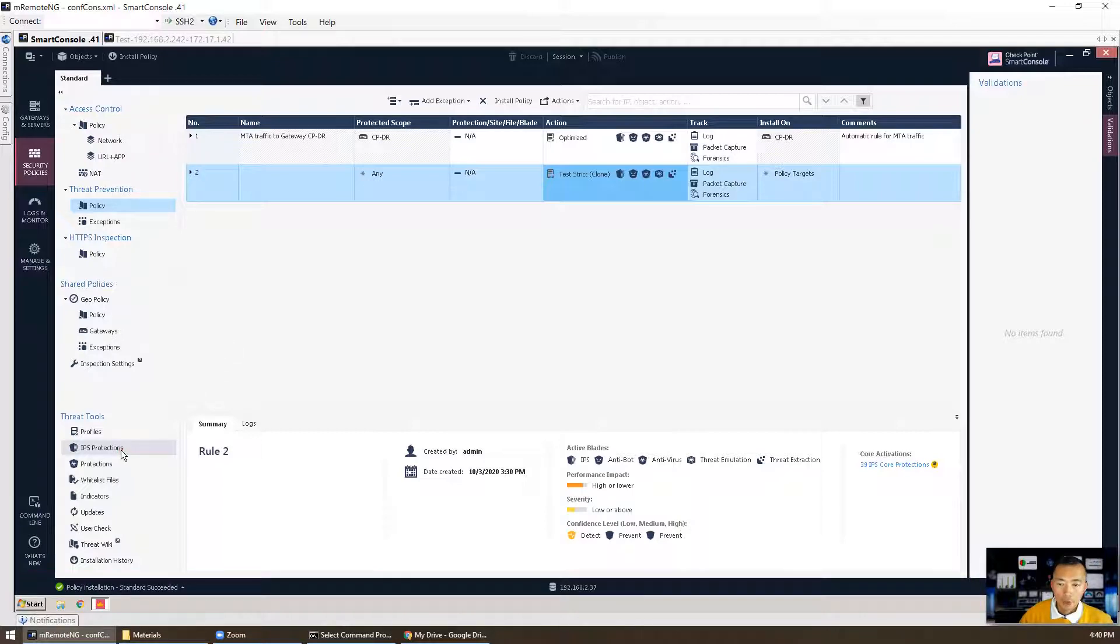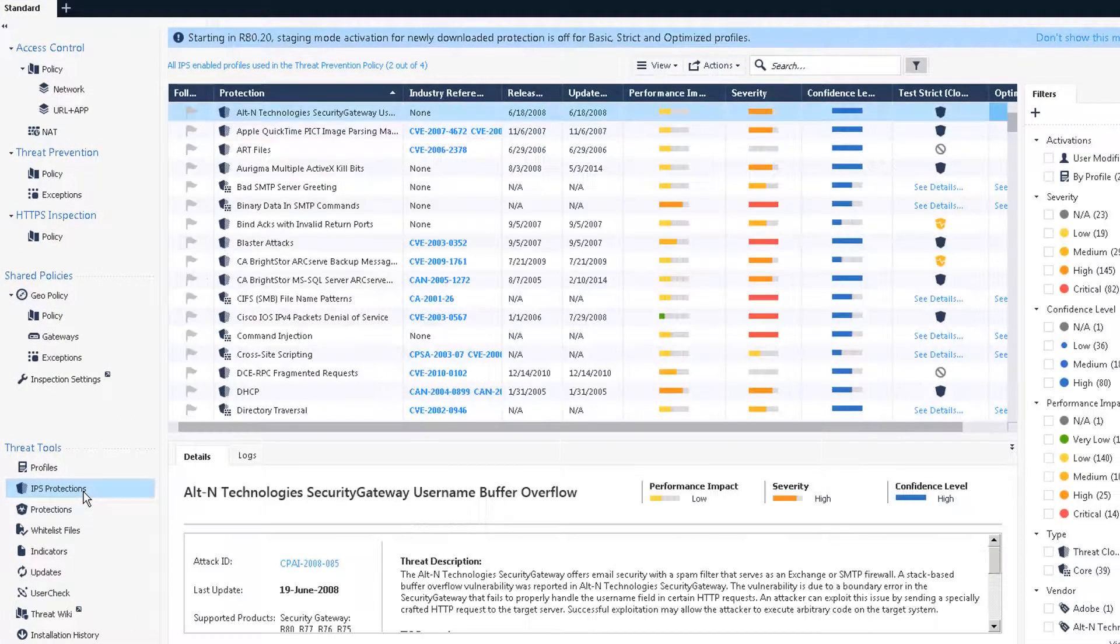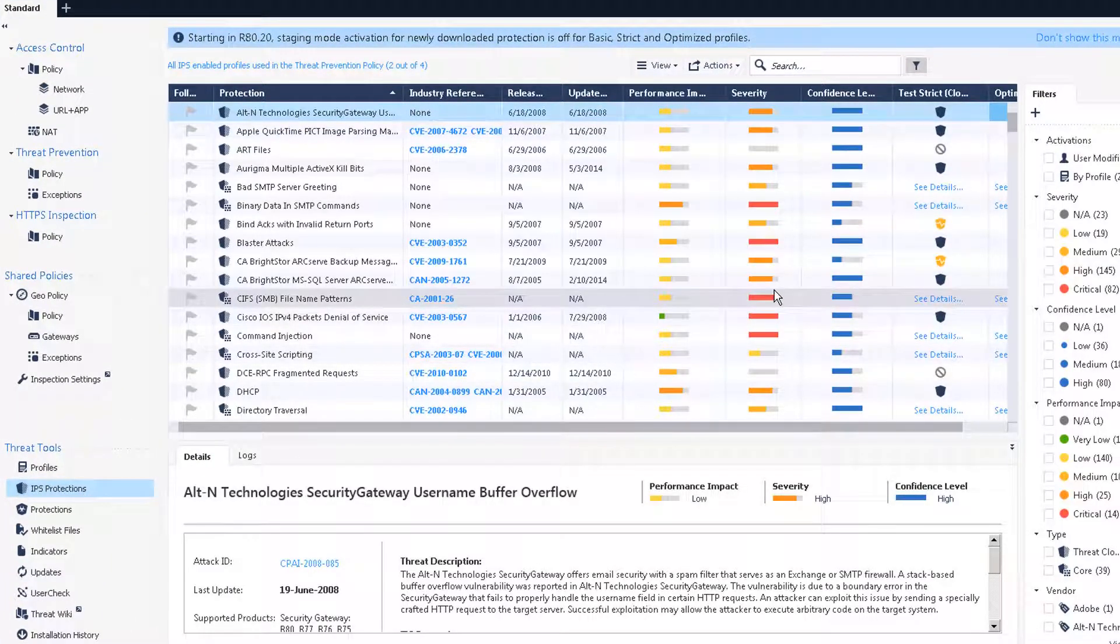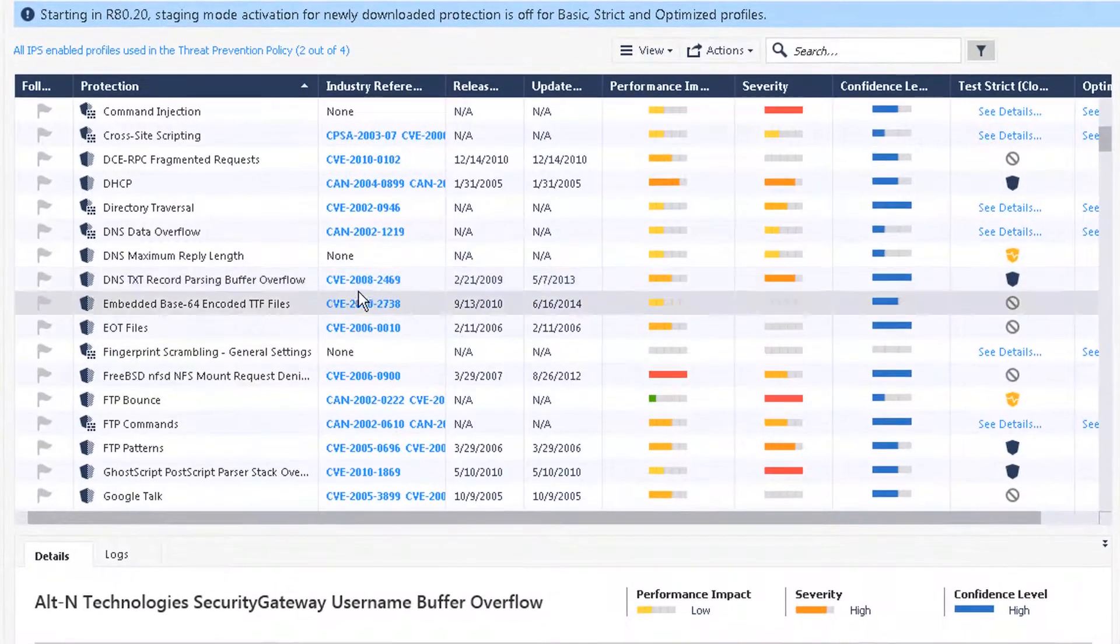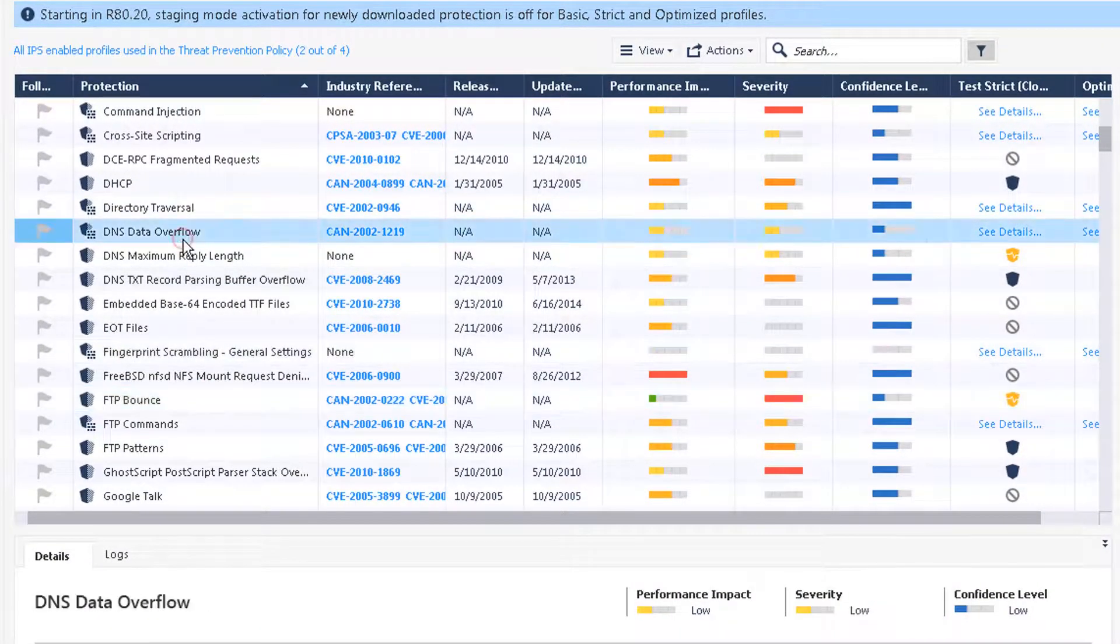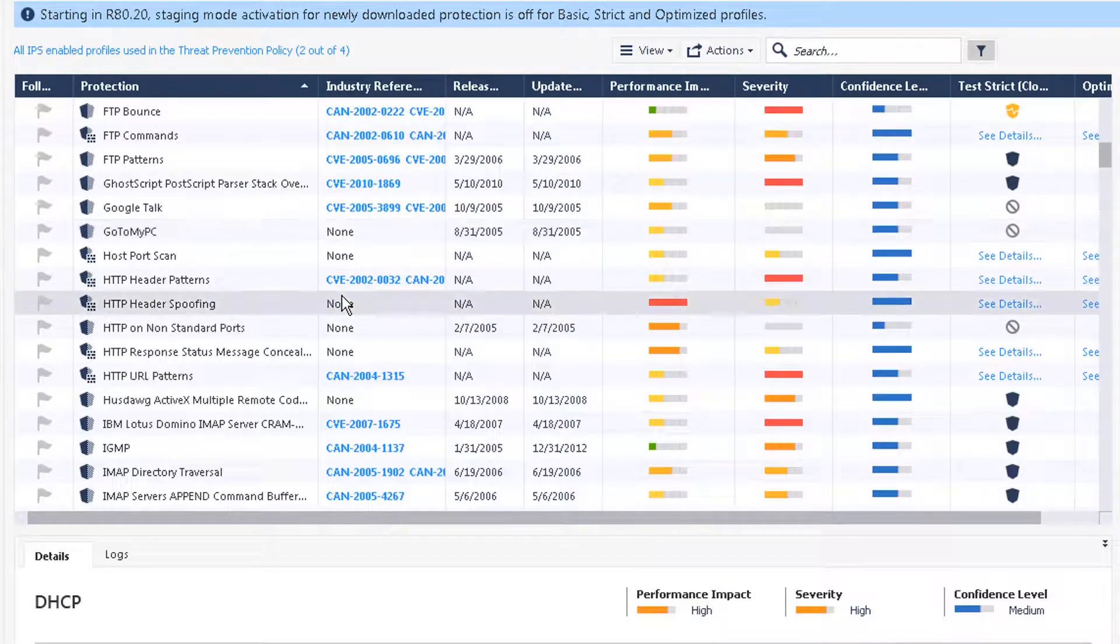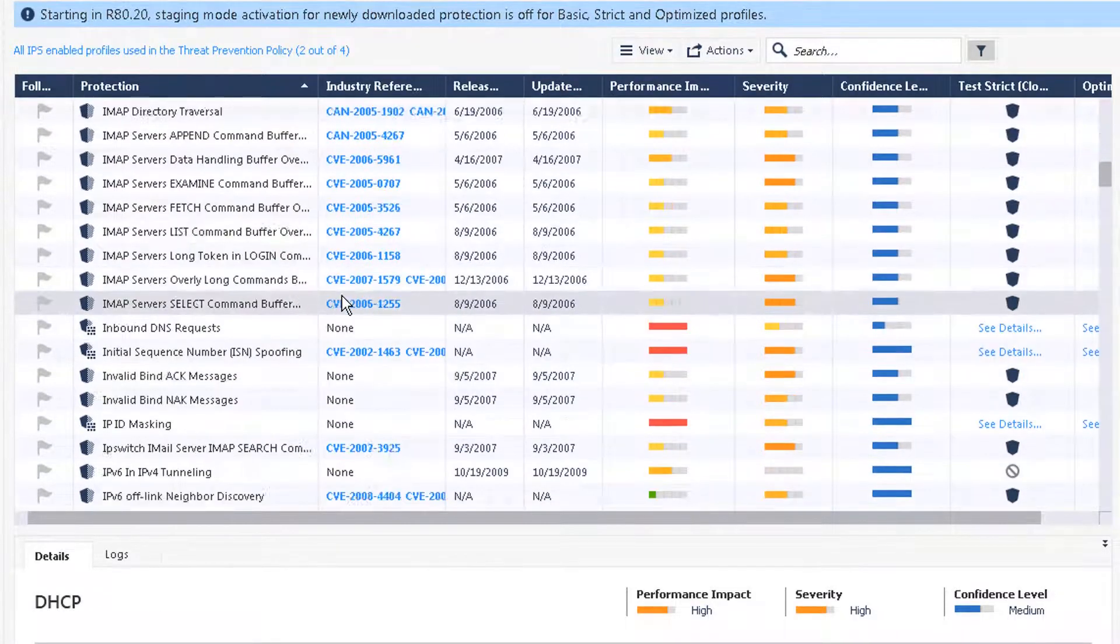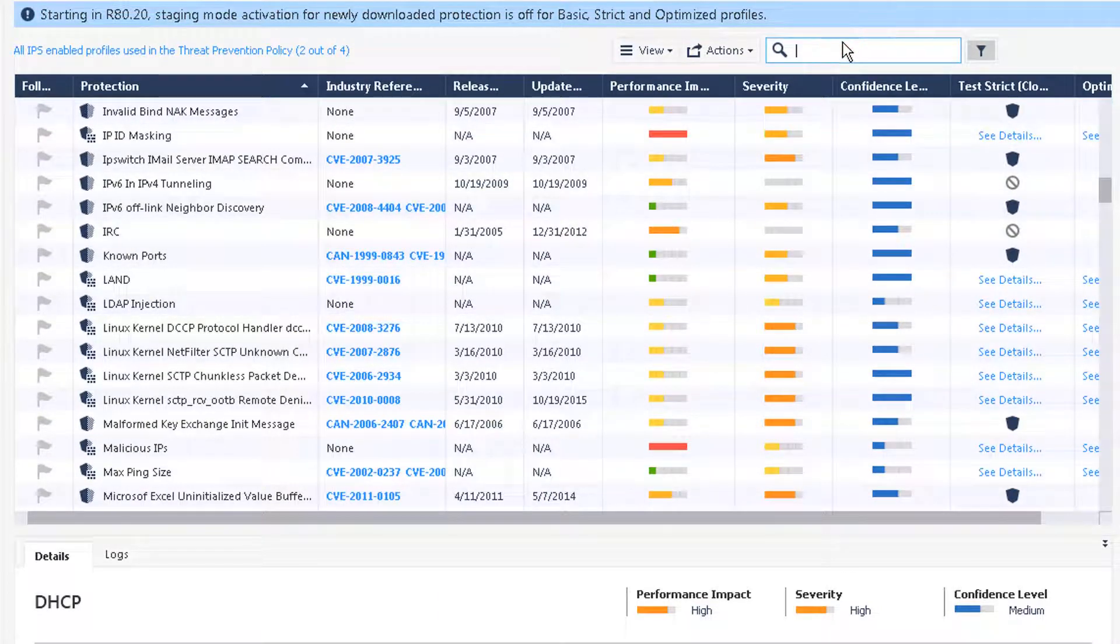If you go to IPS protections you will see all protection signatures for FTP, for DNS, for DHCP, all of them. There's thousands of protection signatures available and it's predefined and you will need to keep updating this once you have subscription from Checkpoint.